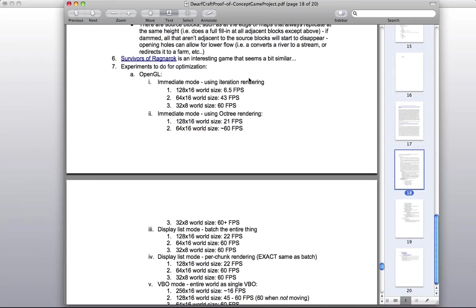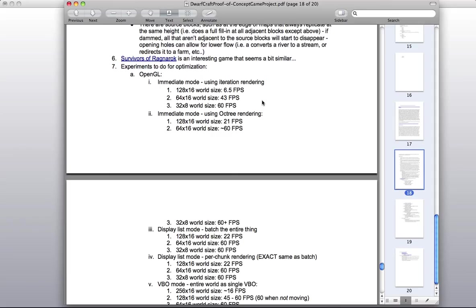For a medium sized world of 128 by 16, and that means the world itself is 128 units cubed, and 16 is the minimum chunk size, we got about 6.5 frames per second, which is pretty miserable for the average PC.